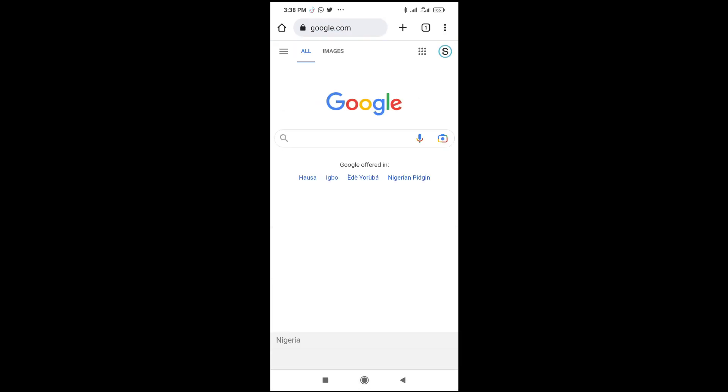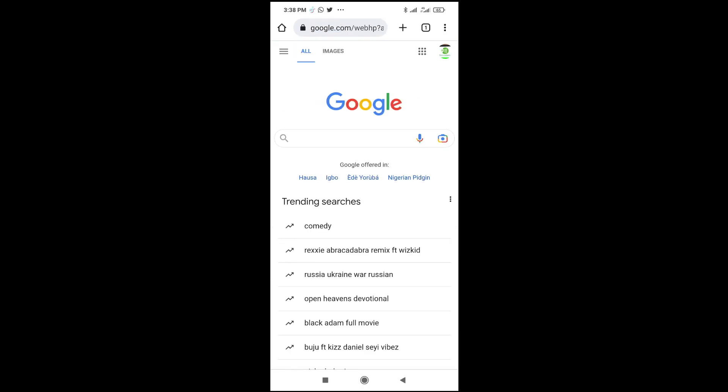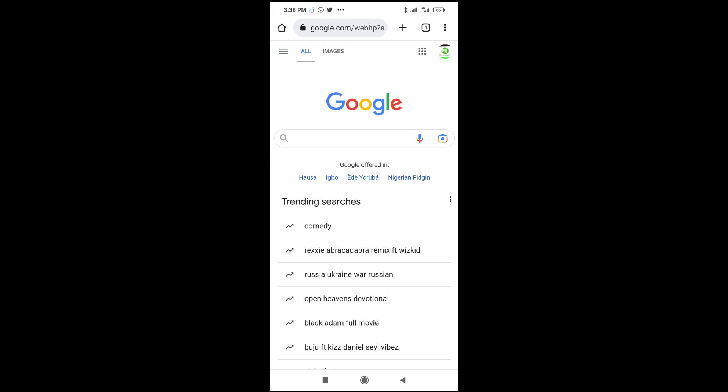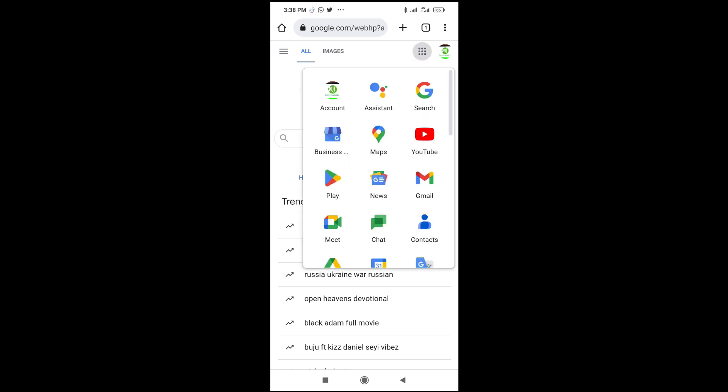When it's open, what you have to do is just click on this icon right here, which is the Google app icon. Then, click on Drive.